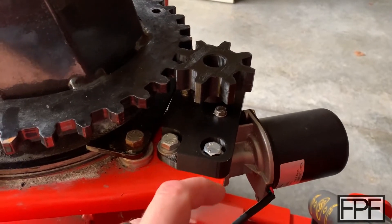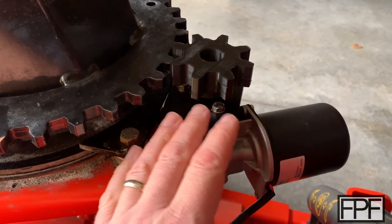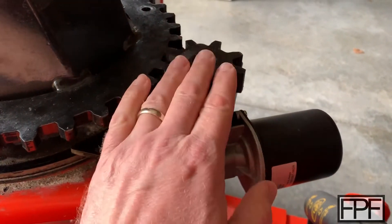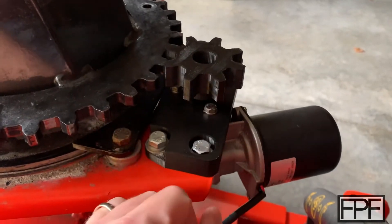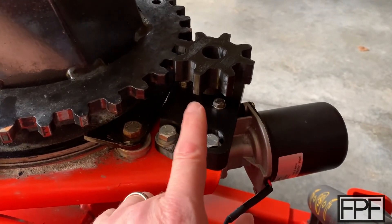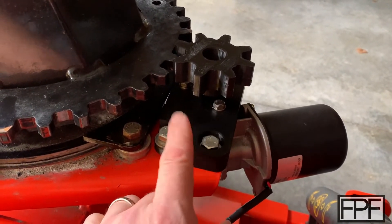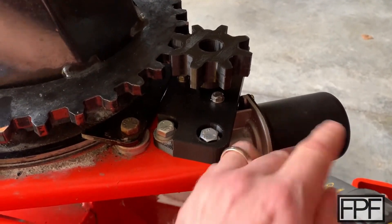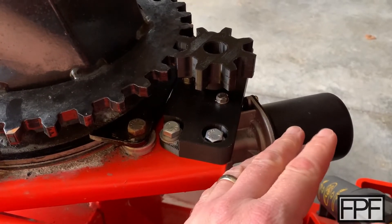So switching sides here on the snowblower, there are three different parts that make this up. There is the gear that we already looked at on the bench briefly. There is this mounting plate, and then there is a gear motor. The gear motor is just an off the shelf part.